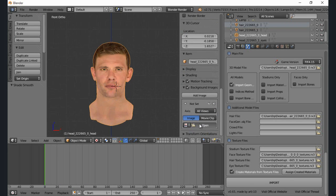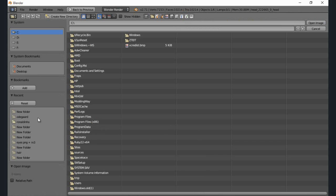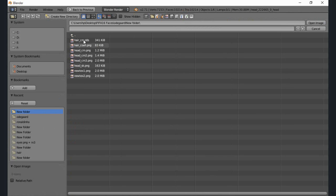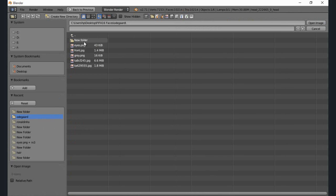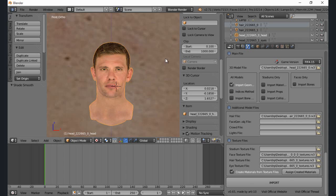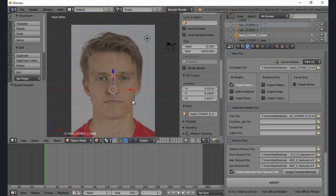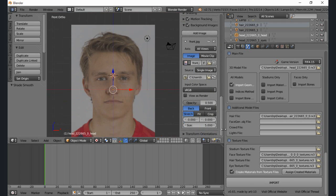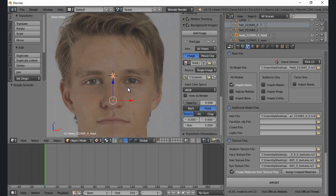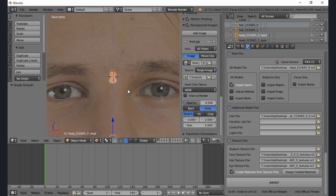So this is something that he taught us. Go to New Folder and select your front image — I've named it Front so it's easily visible. This will load your reference image in the background, so I'll make that Front instead so it loads over the face.